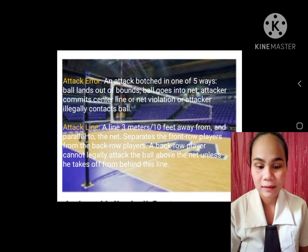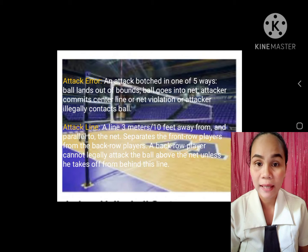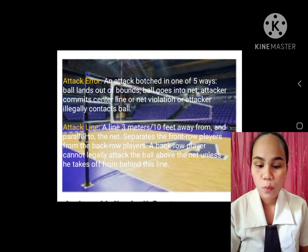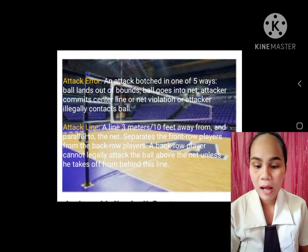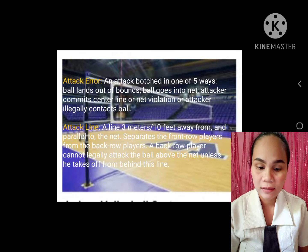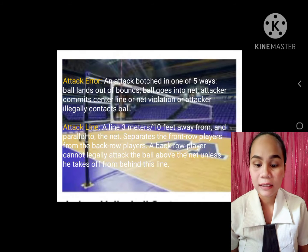Attack block: the defensive team's attempt to block a spiked ball. Attack error: an attack botched in one of five ways — ball lands out of bounds, ball goes into net, attacker commits center line or net violation, or attacker illegally contacts the ball.